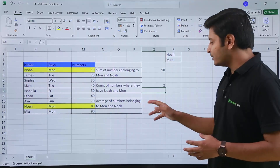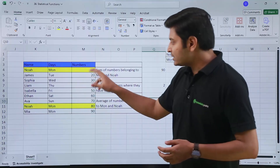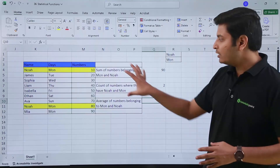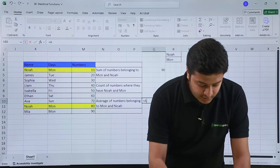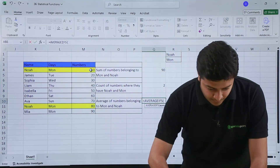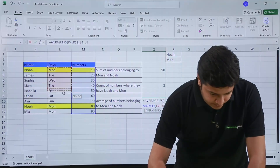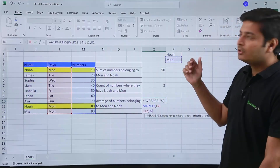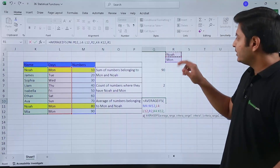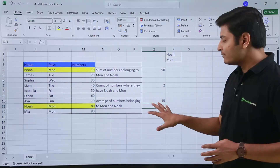For AVERAGEIFS, I need to average numbers belonging to both MONDAY and NOAH. The two numbers are 10 and 80, sum is 90, so the expected average is 45. The syntax is similar to SUMIFs: first AVERAGE RANGE, then CRITERIA RANGE 1, CRITERIA 1, CRITERIA RANGE 2, CRITERIA 2. I provide the numbers column as the average range, the days column as CRITERIA RANGE 1 with MONDAY as CRITERIA 1, and the names column as CRITERIA RANGE 2 with NOAH as CRITERIA 2. Closing the parenthesis and hitting Enter gives 45.